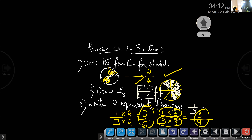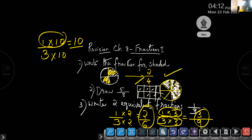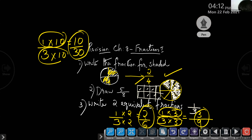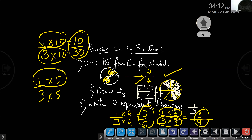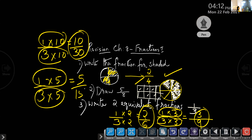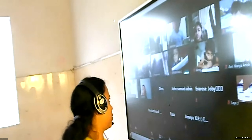It is not compulsory that you write only these answers. If you multiply 1 by 3 with 10 — 1 times 10 is 10, 3 times 10 is 30. You can take any number, but if you multiply the numerator by a number, you have to multiply the denominator by the same number.